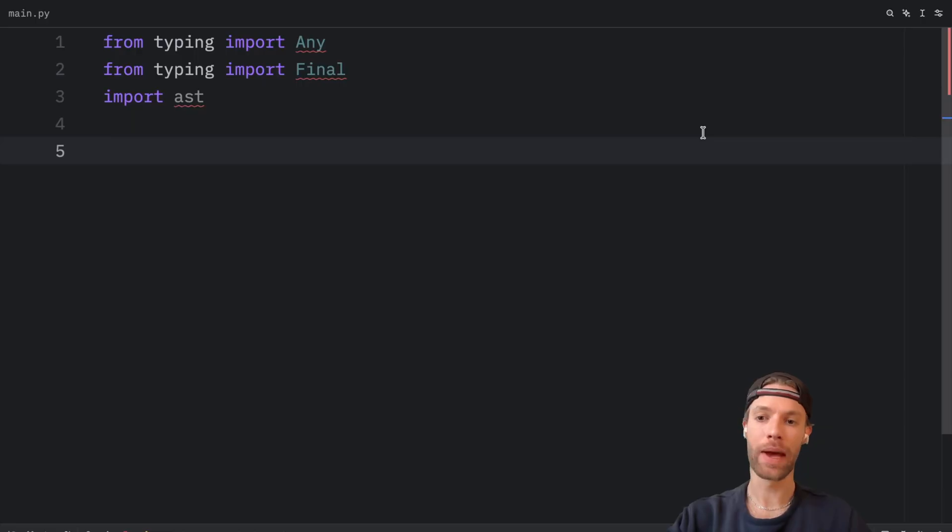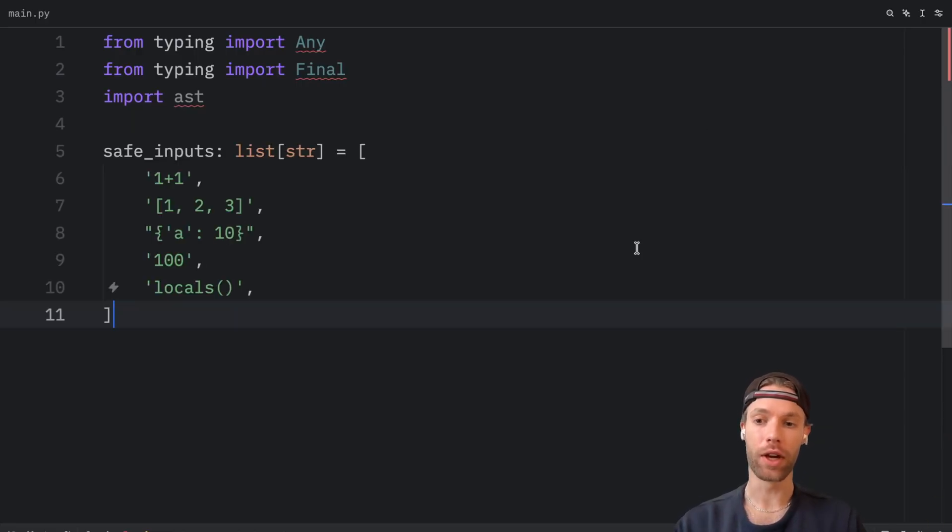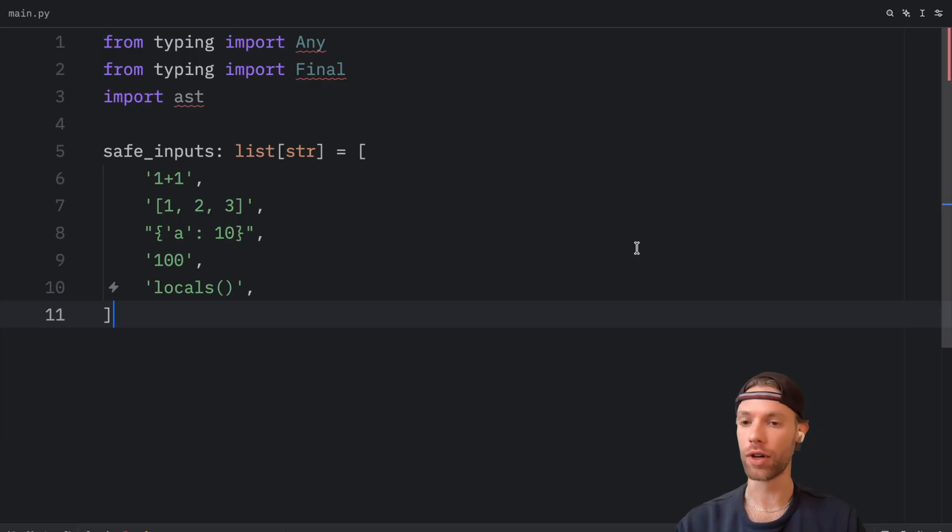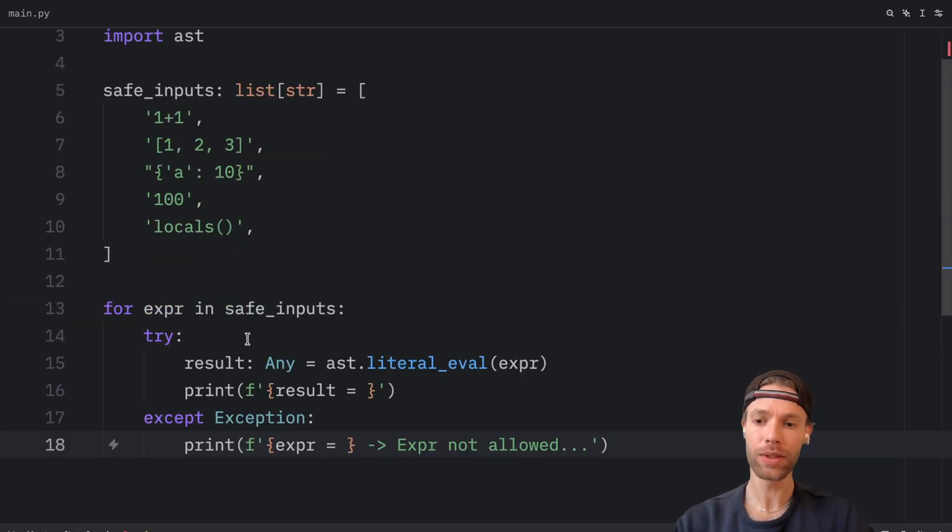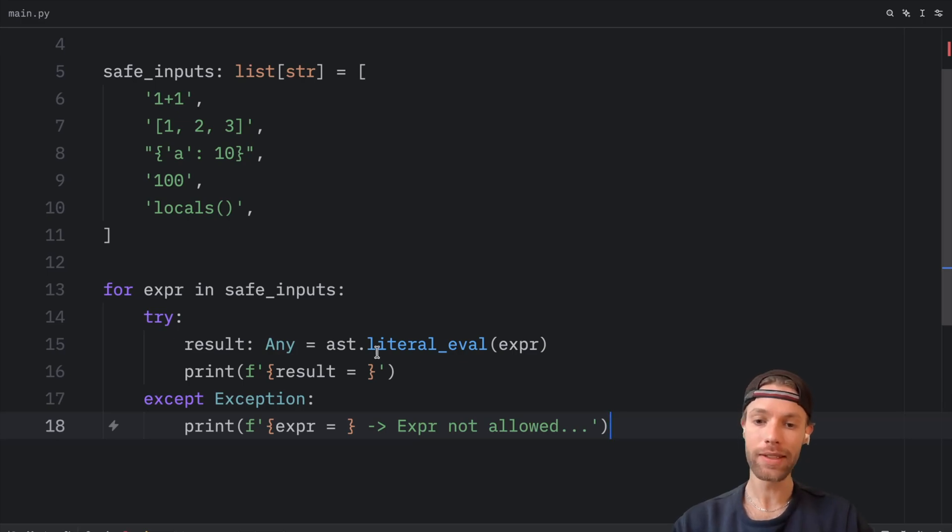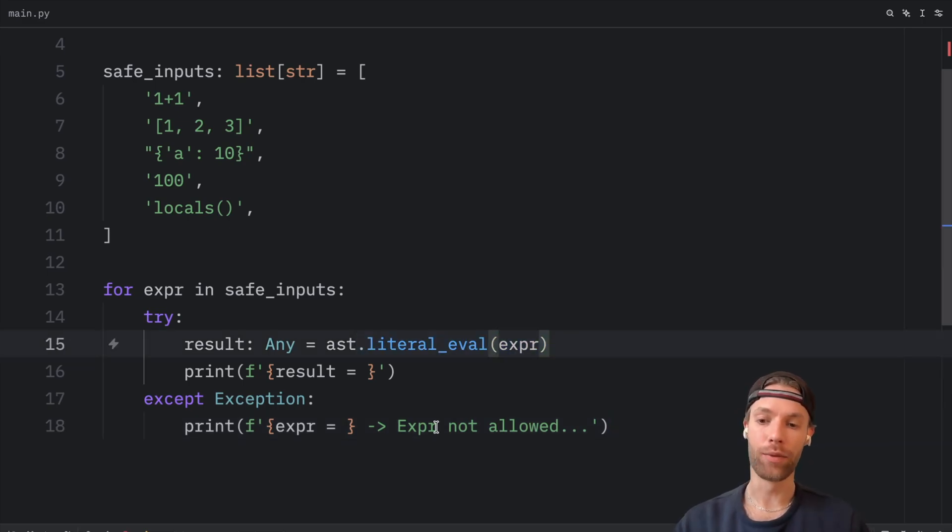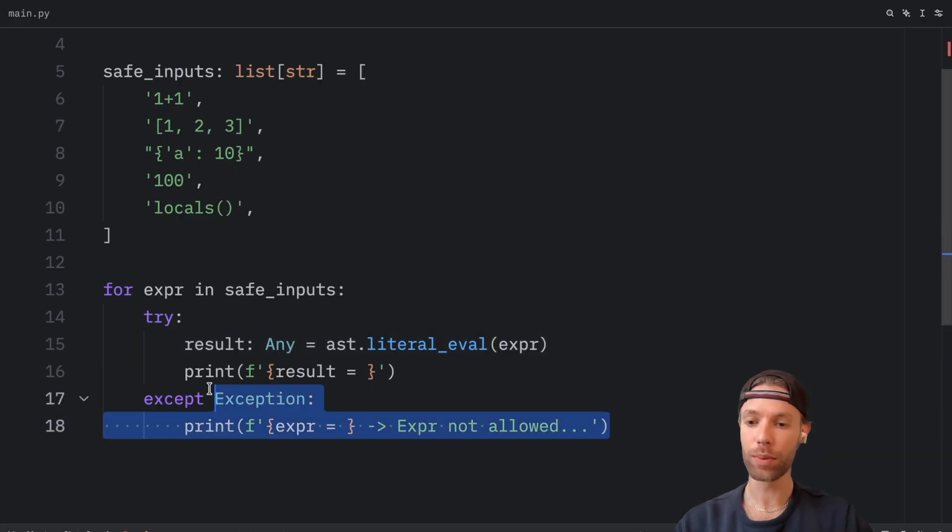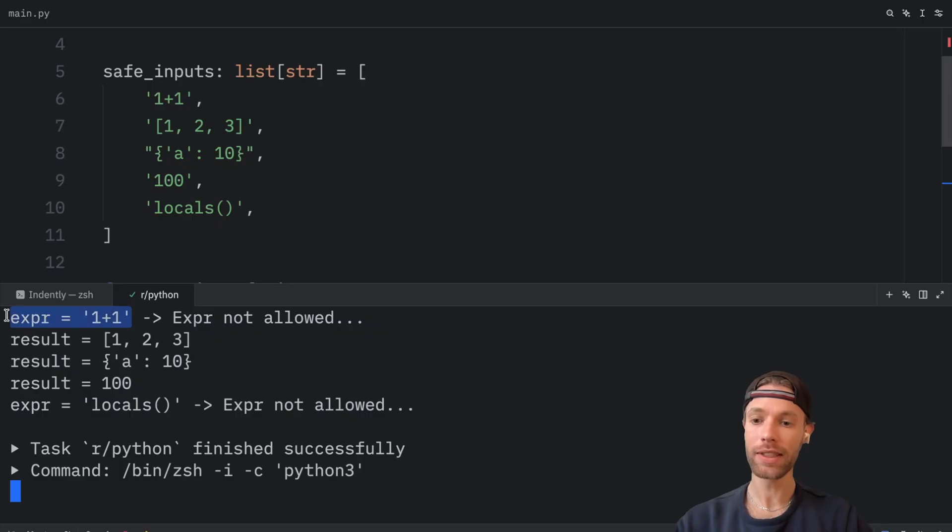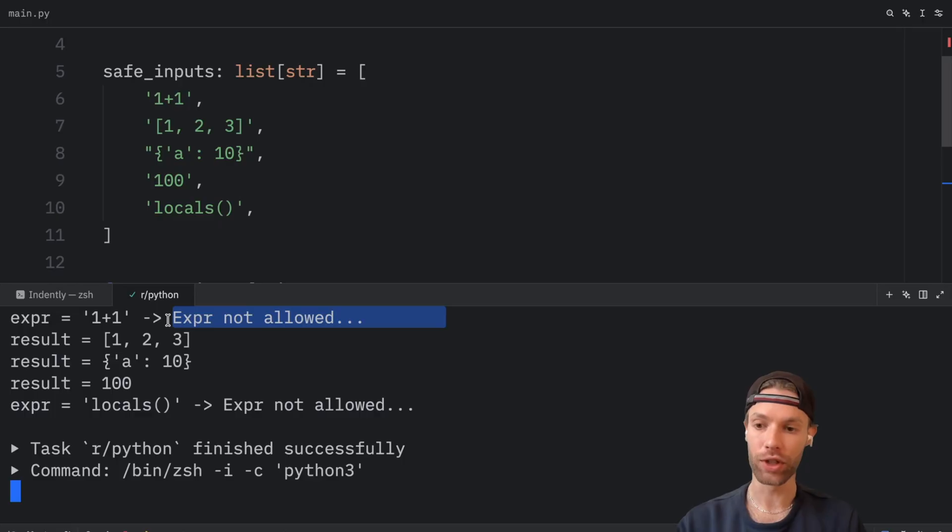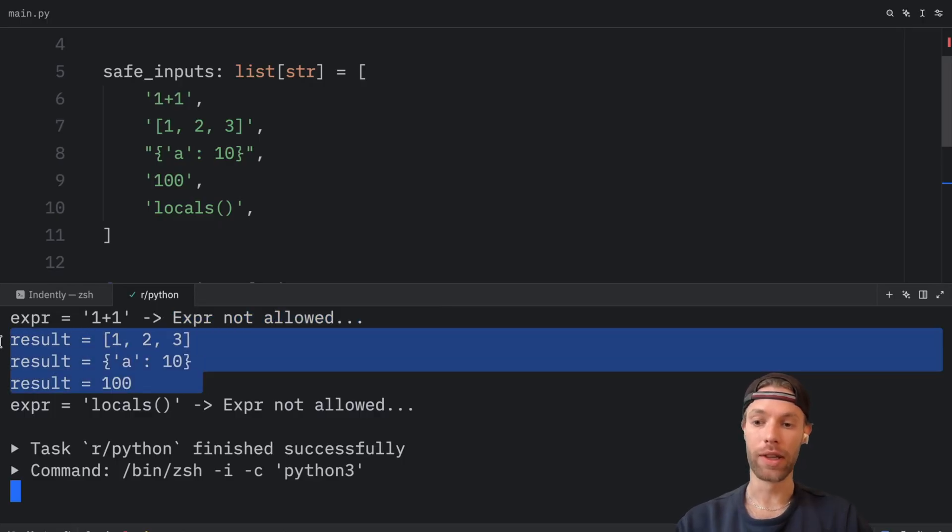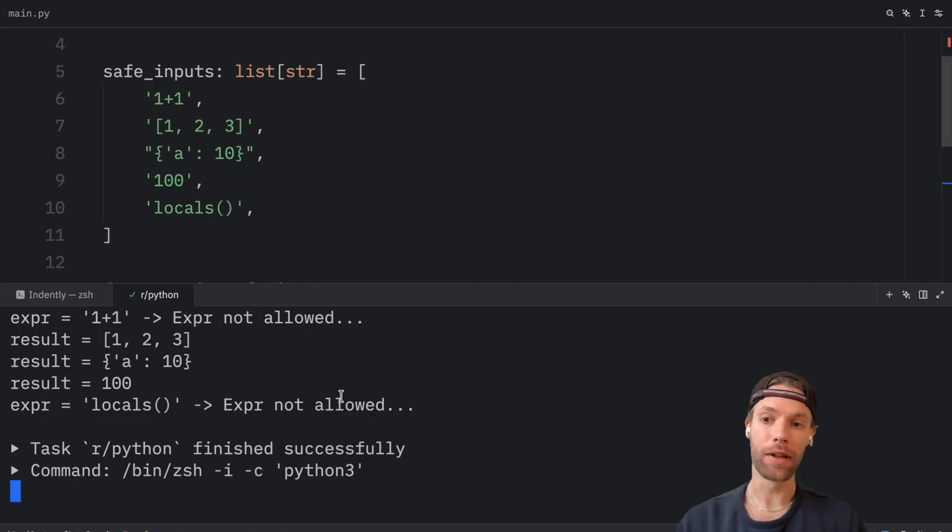So next, I'm going to pass in some inputs. And a few of these are going to fail, because they are not literals. Then I'm going to loop through each one of these safe inputs. And we're going to try to grab the result using AST literal eval. And if we run into an exception, we're just going to say that that expression is not allowed. So right now, if we were to run this, you'll see that this expression is not allowed, because it is not a literal. It is an expression. While these three work just fine, because those are literals that this eval function accepts.